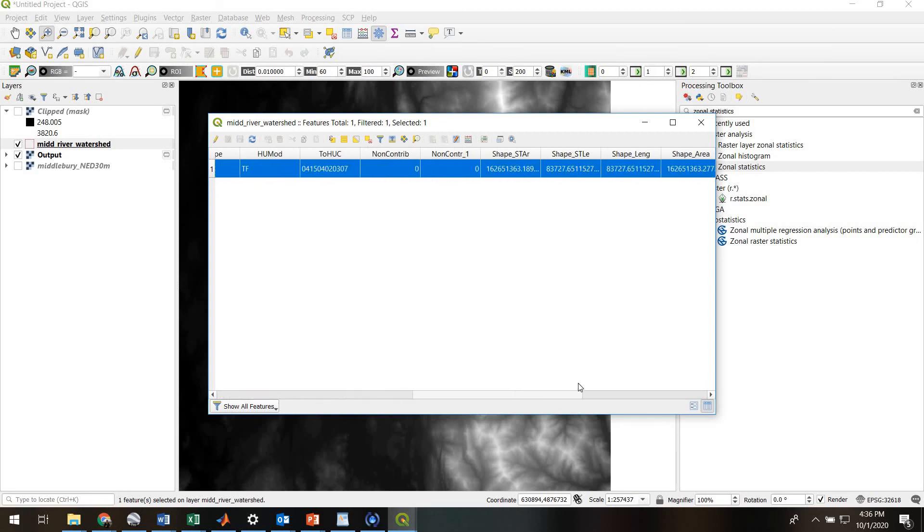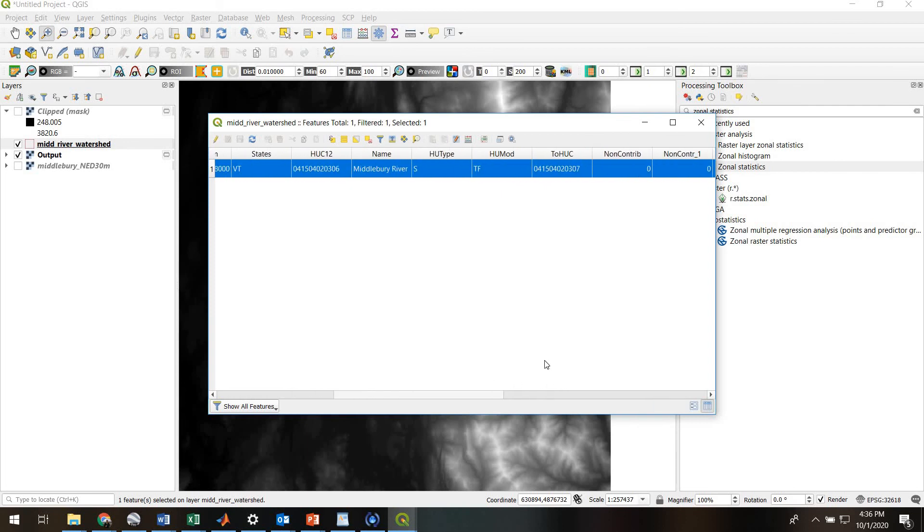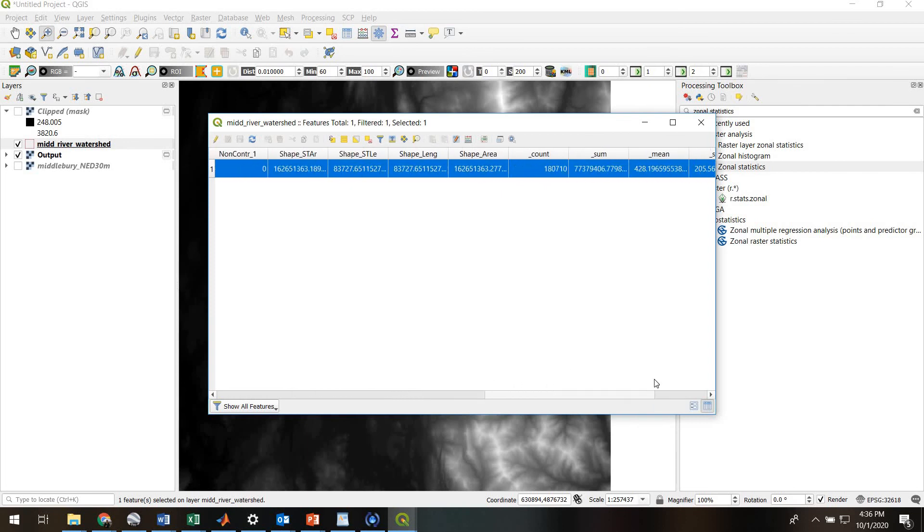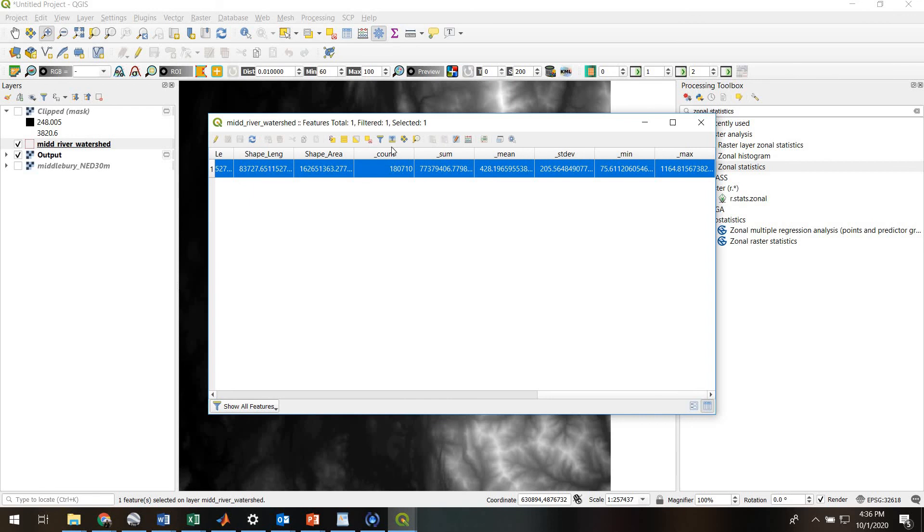But what was added - and there was lots of different stuff in here before - but what was added at the very end were these six columns: underscore count, underscore sum, mean, standard deviation, min, and max.